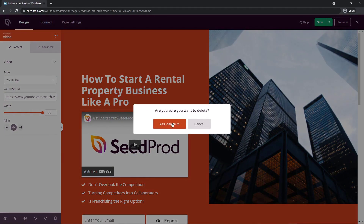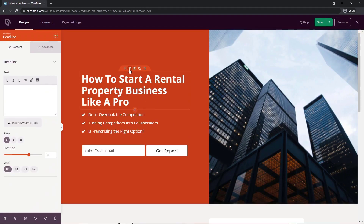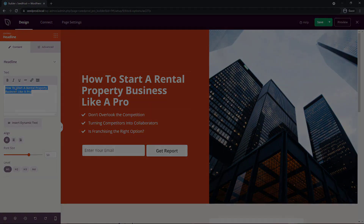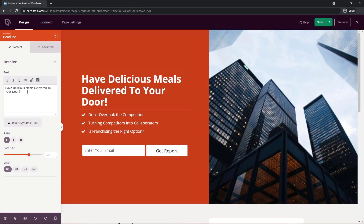I'm going to delete this video block and start editing the page. For the headline, I'll click the cogwheel and update the text to 'Have delicious meals delivered to your door.' I'm creating a one-page website for a meal delivery service, but the same approach applies to personal websites, business websites, or niche websites — just update the content, change the text, images, colors, and fonts, then publish and your website is live.